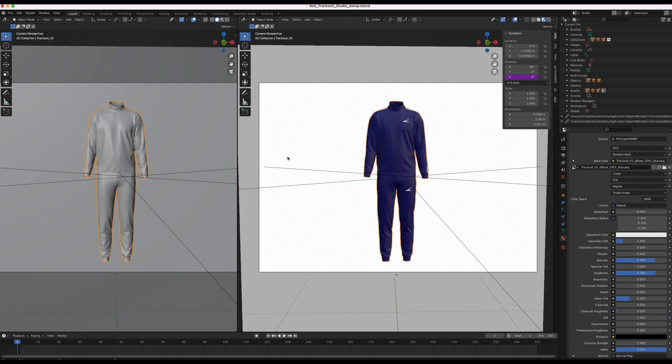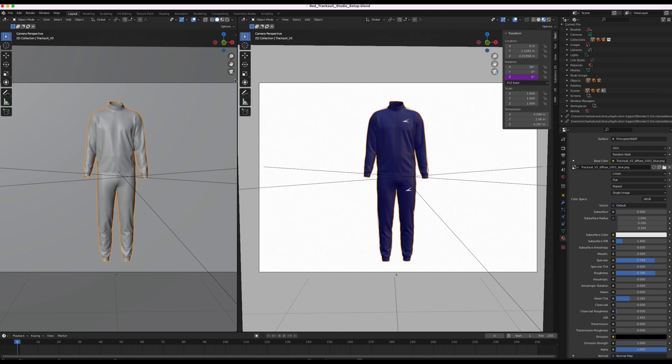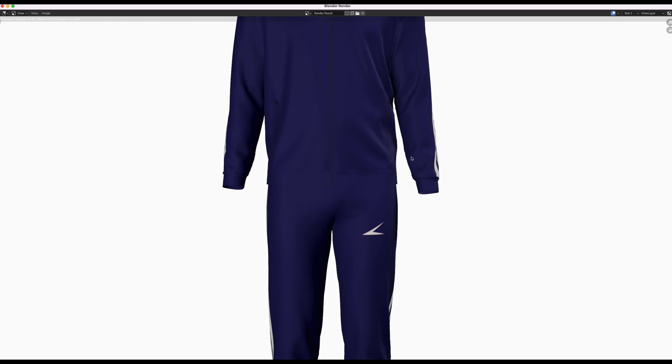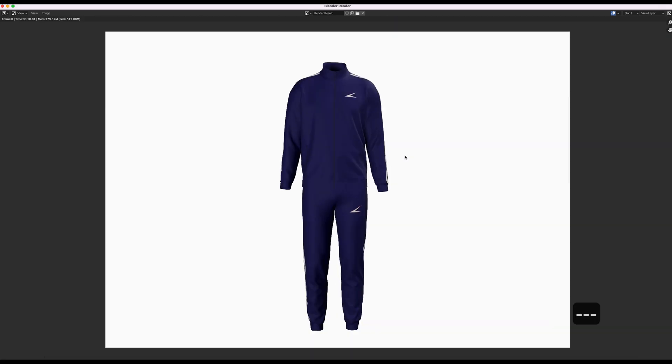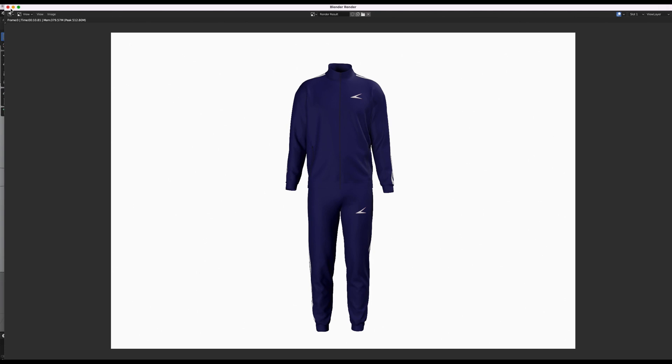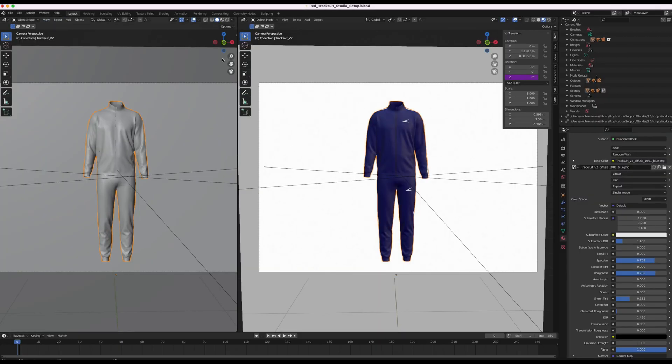Now we're looking to basically render the image. So to render the image you can go up to render, render image. And it'll take a little second to load. But once it's loaded it will load up an image of the tracksuit with the new updated graphics.